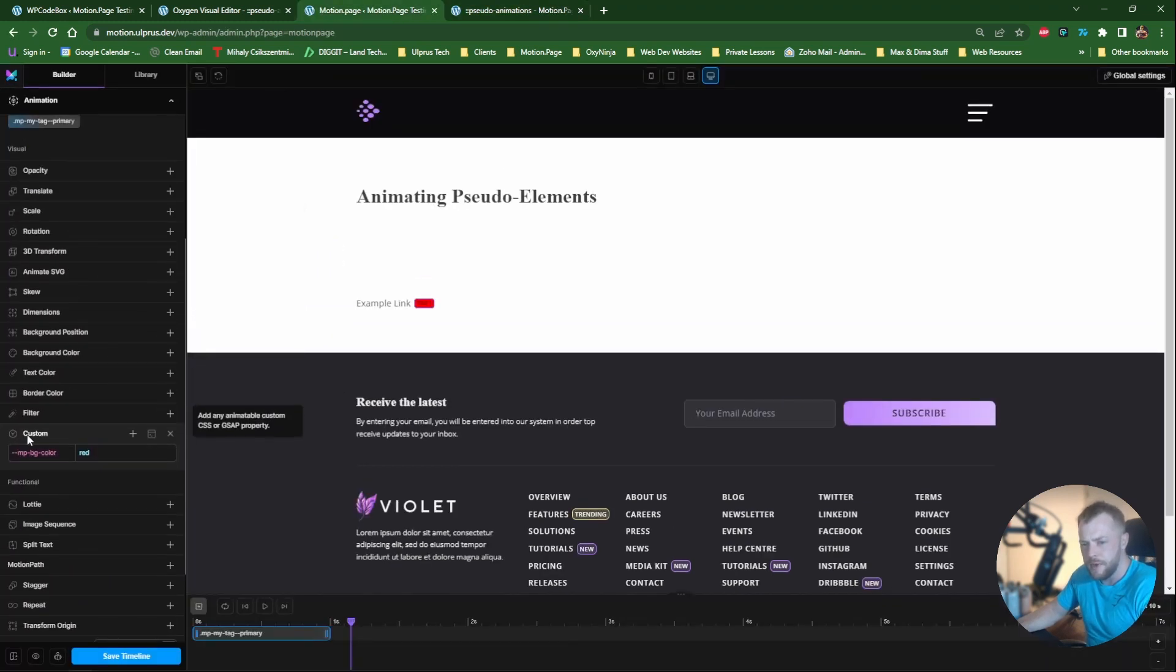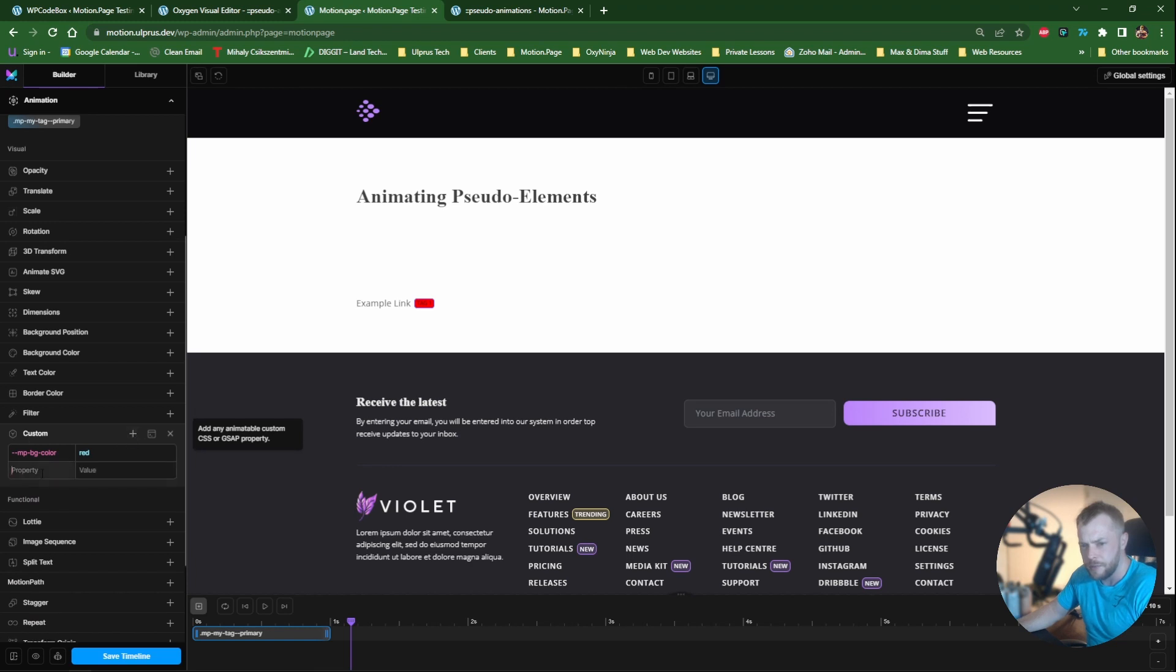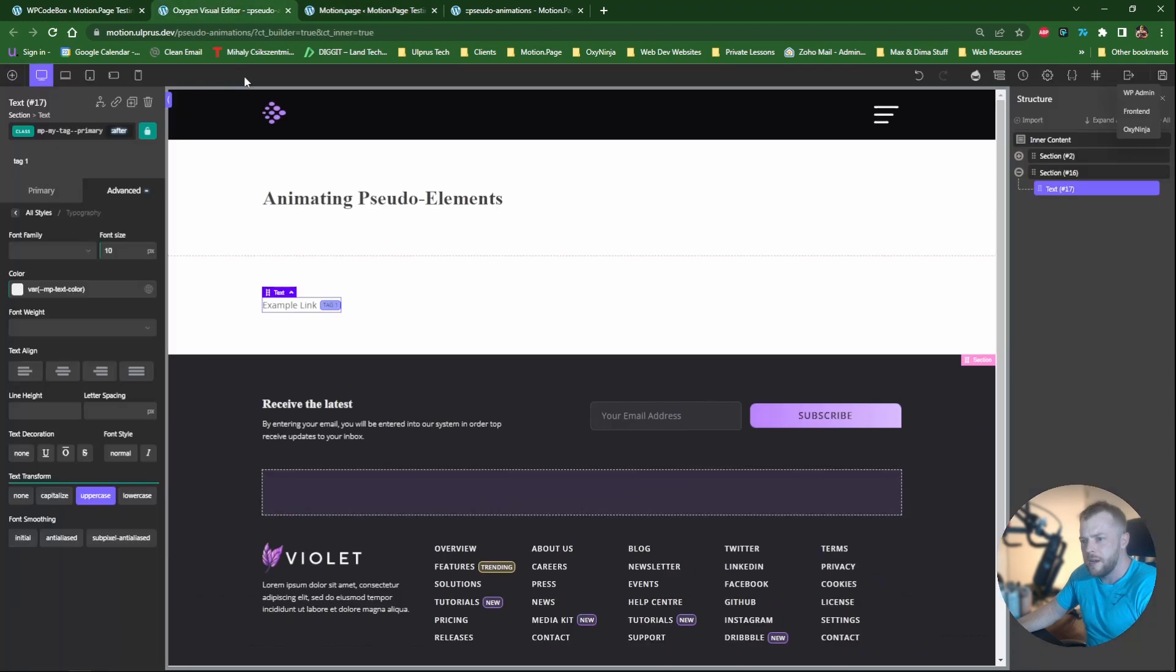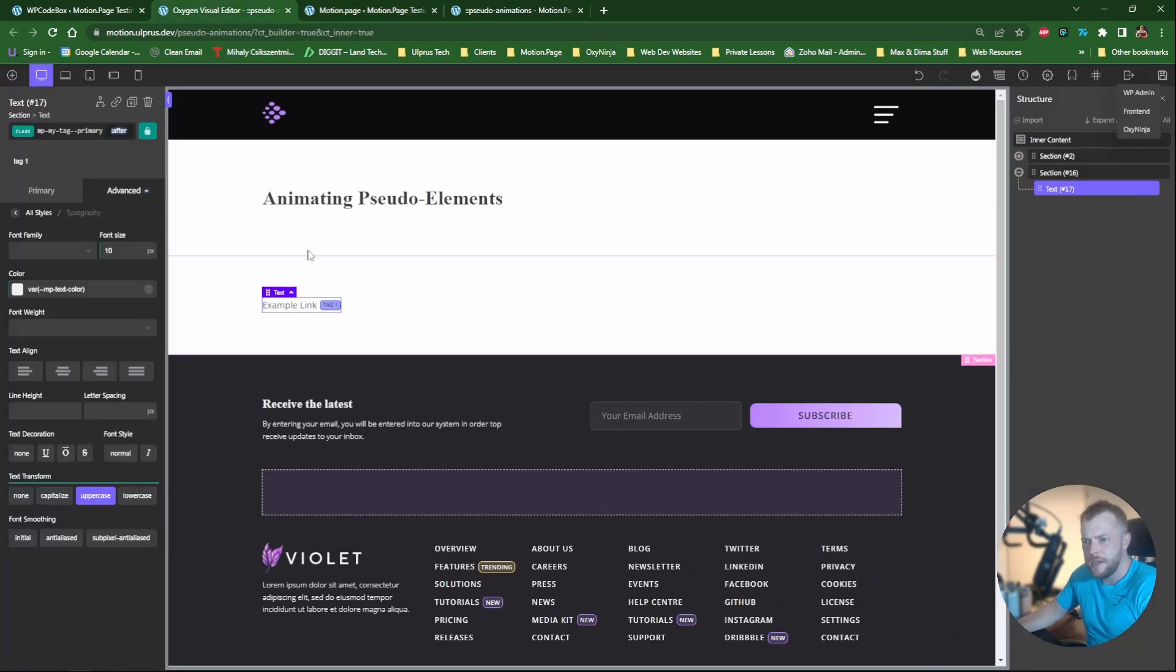We'll go down here, add a custom property, which was this one. And we'll change it to white so we can actually see it on the red background. So it's going from black to white text now.